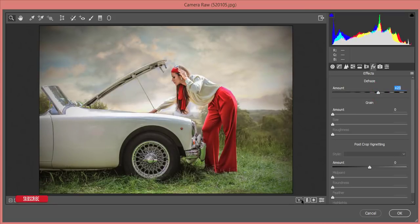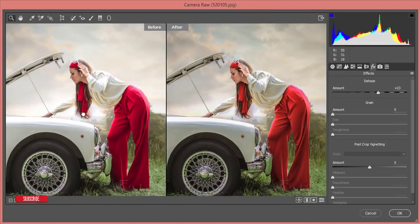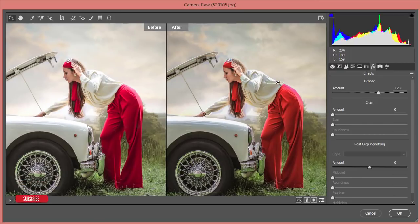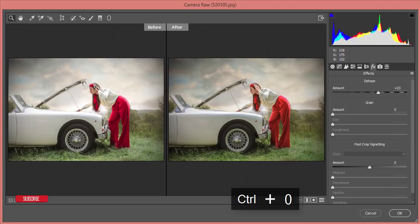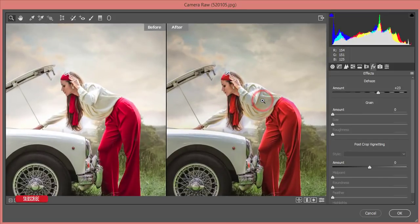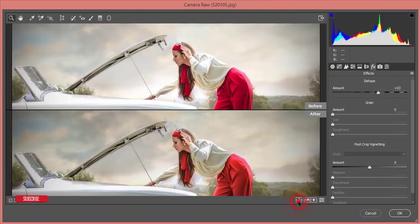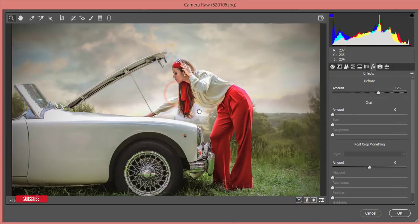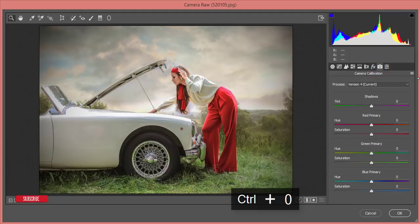Looking at the before and after, the model is now properly prominent. In the original photo, your eye goes to the highlighted sky first and then to the model. But in the adjusted photo, your eye goes directly to the full model first. This is a technique — controlling where the viewer's attention goes. I'll show you some more tricks.